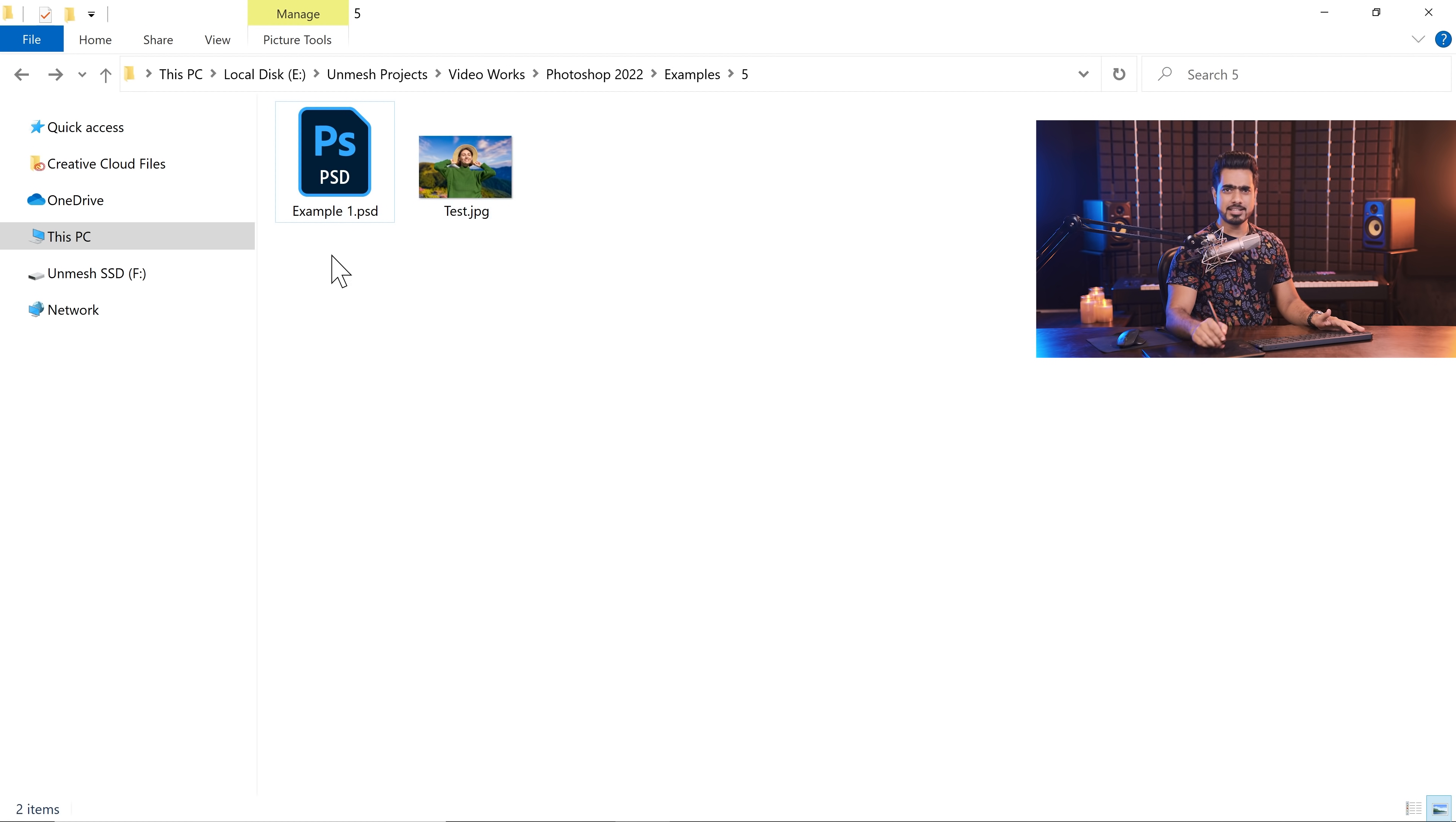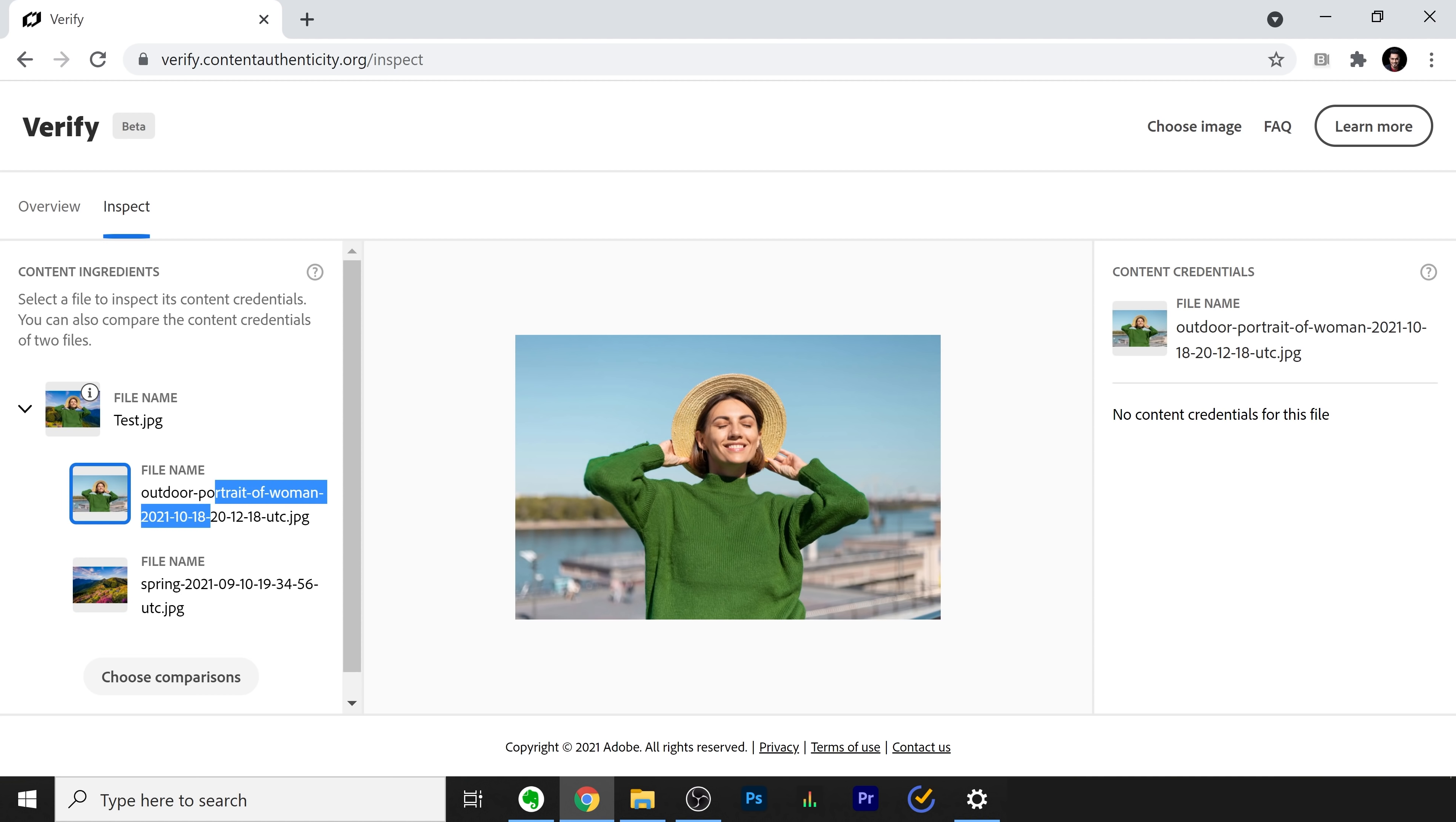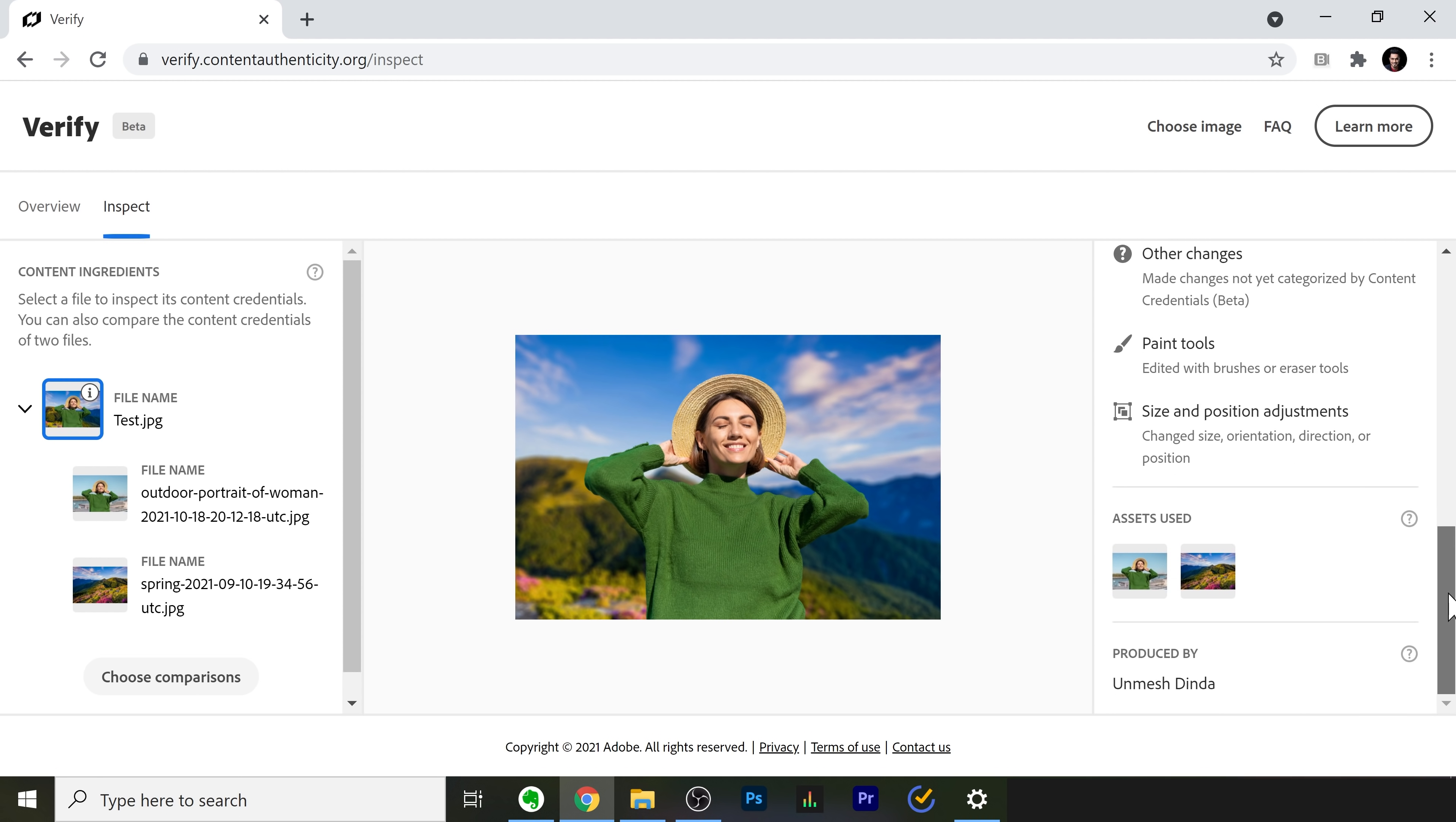Now, how do we verify that we created it and also what are the assets we have used? Well, just open this website, verify.contentauthenticity.org. Click on Choose Image, drag and drop the JPEG and take a look. Everything comes up right here. It has all of the assets used. So, this is the background. This is the subject. And it has the exact name of these assets that I licensed from Envato Elements. Highly recommend it. Check the links in the description for possible discounts. Have a look at the right-hand side. It says which version we have created it in. It has all the edits and activity here, which might or might not be accurate since this is new. And of course, at the bottom, it has Produced by Your Name.